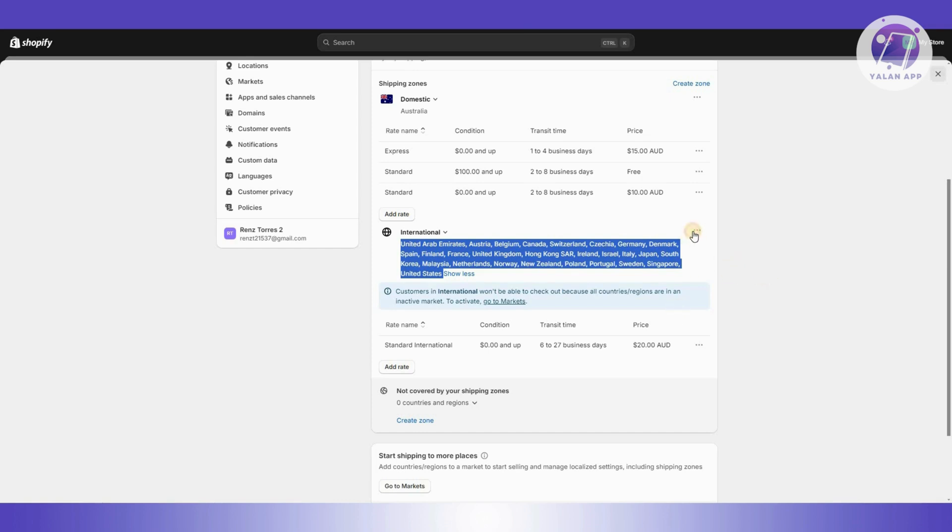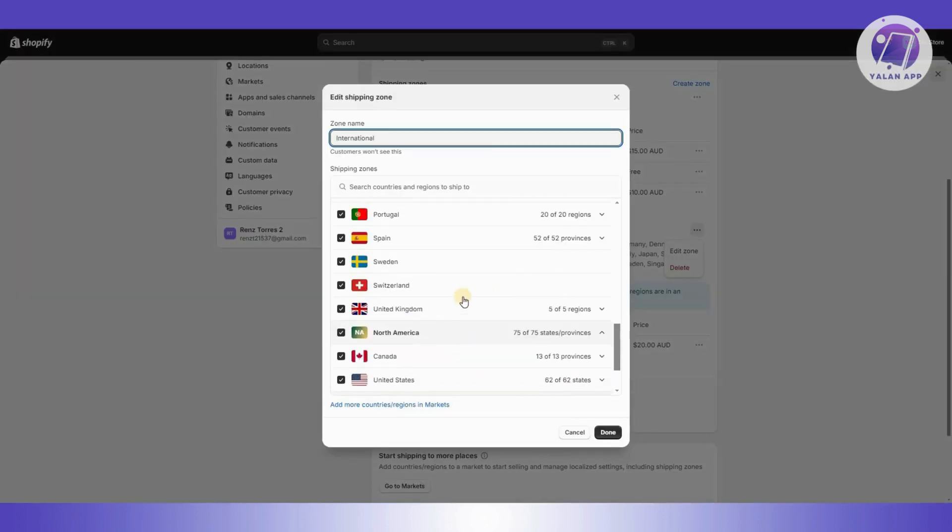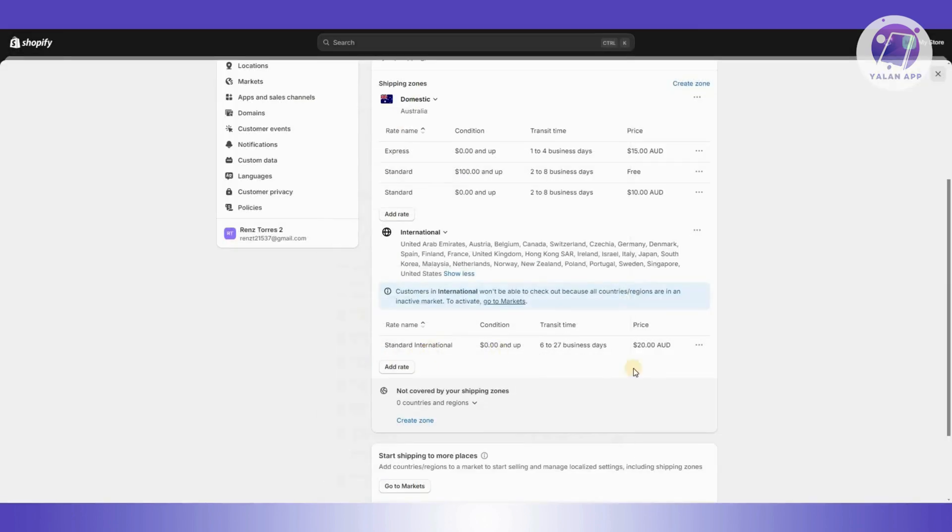You could go ahead and edit your zone here. Click on edit zone. From here, you want to select all the countries that you want to add. For example, if you've excluded Canada, make sure to add that. Once you've added that,